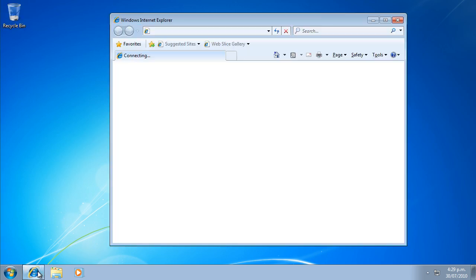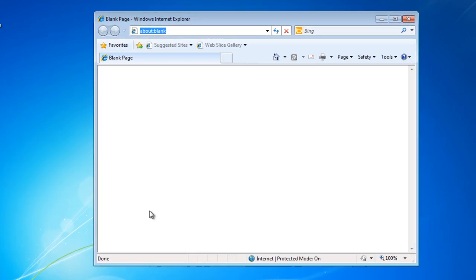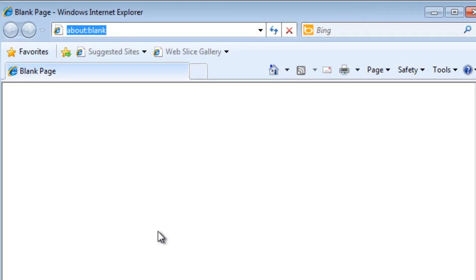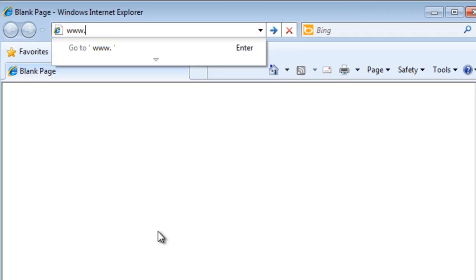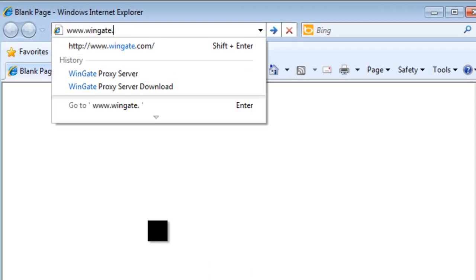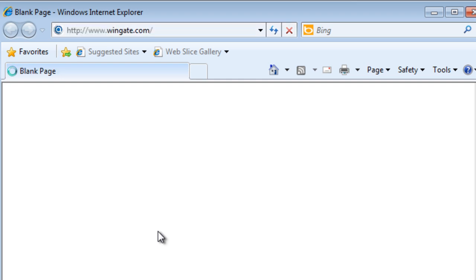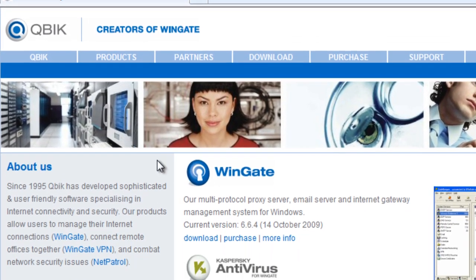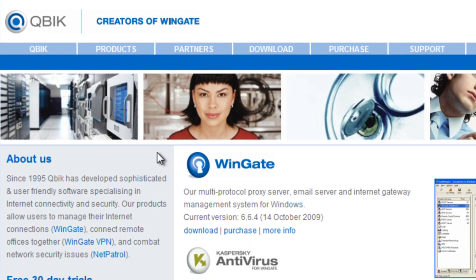The installation file for WinGate can be downloaded from www.wingate.com. Click on the download link under WinGate and get the latest version.